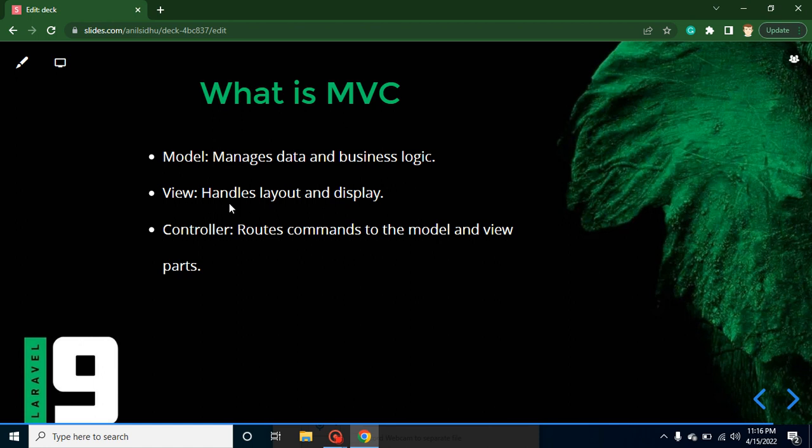And View basically handles the layout and displays it to the user. So any kind of HTML work like buttons, forms, CSS, kind of work basically belongs to the View. And Controller basically controls the View and Model and decides what data we have to display to the user.